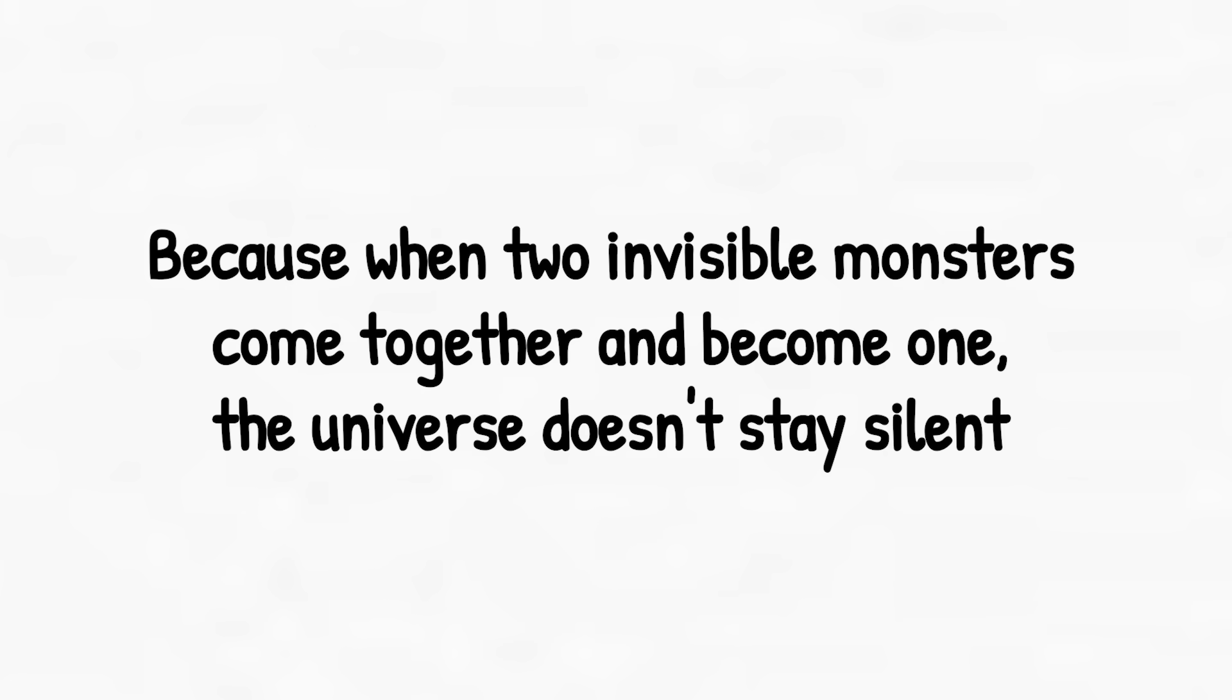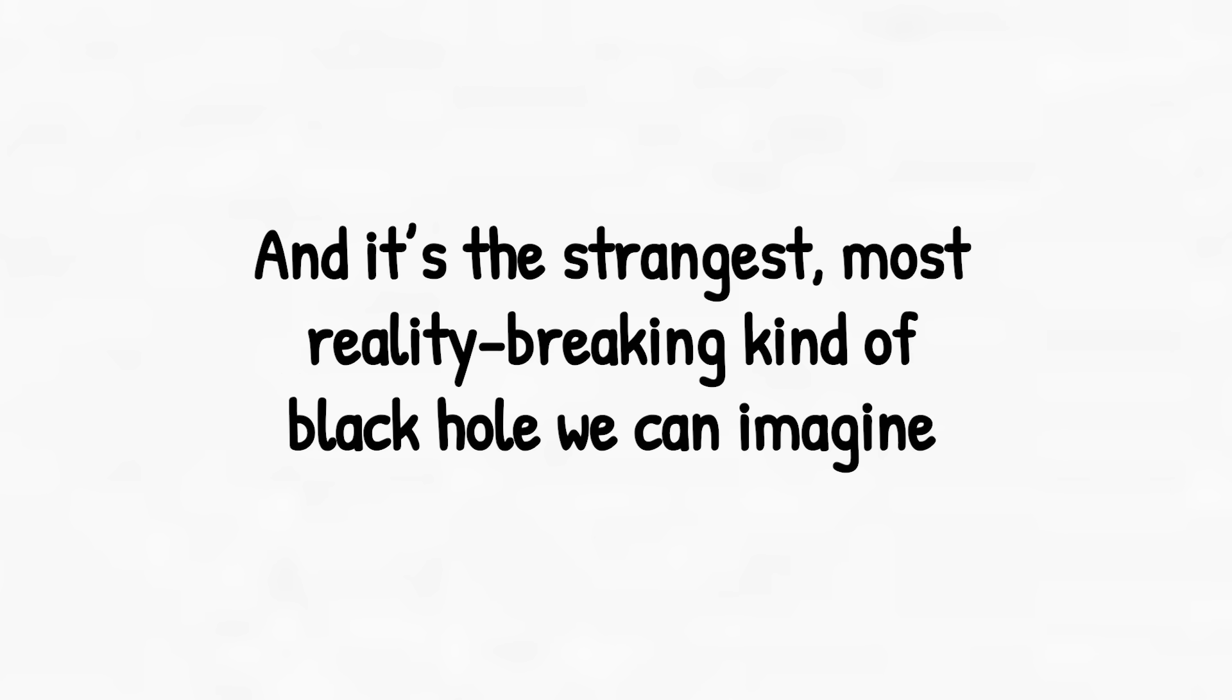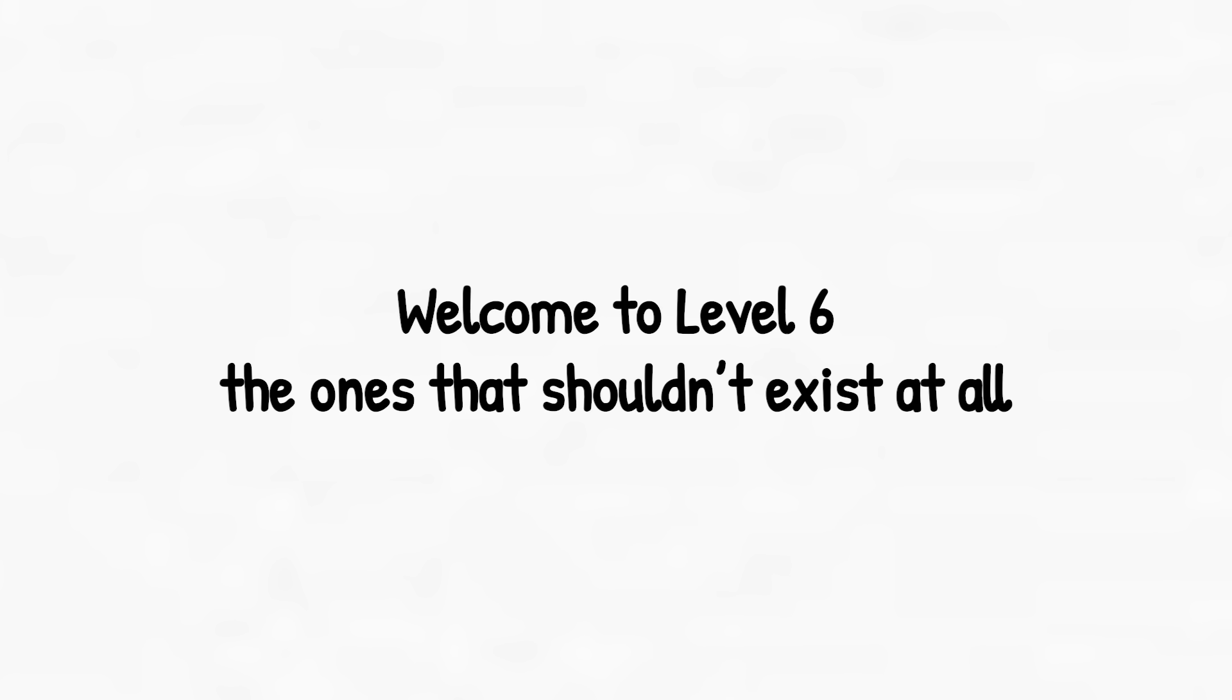Because when two invisible monsters come together and become one, the universe doesn't stay silent. It roars. But as devastating as that is, there's still one more level. And it's the strangest, most reality-breaking kind of black hole we can imagine. Welcome to Level 6, the ones that shouldn't exist at all.